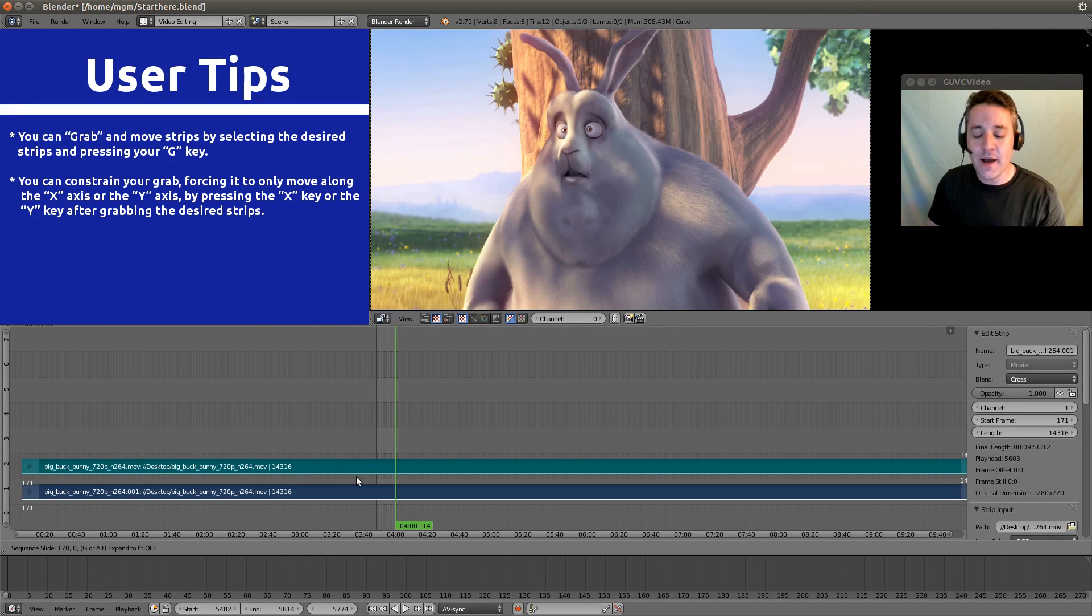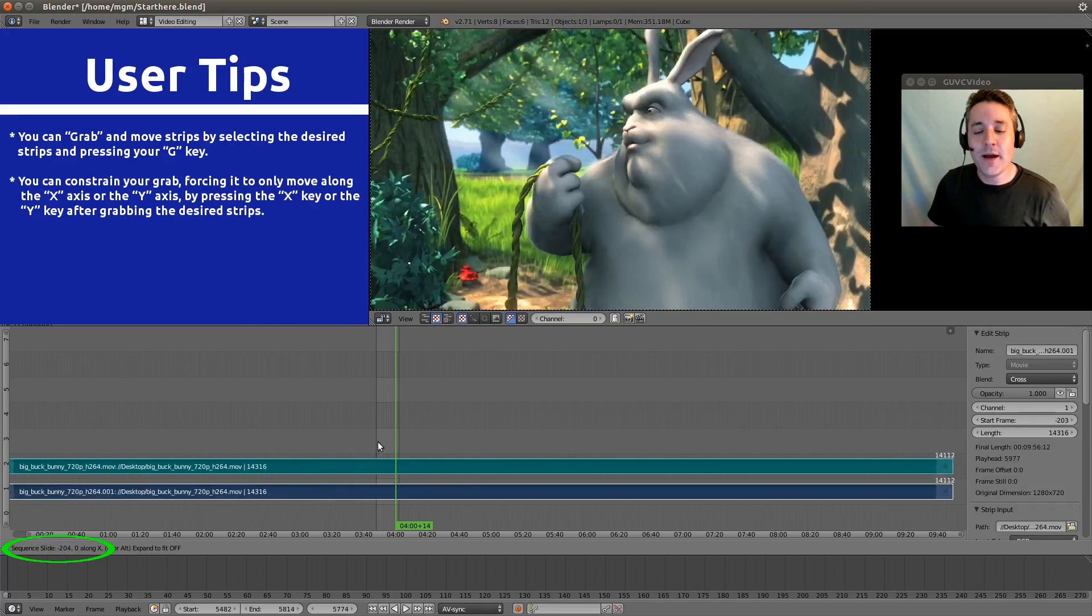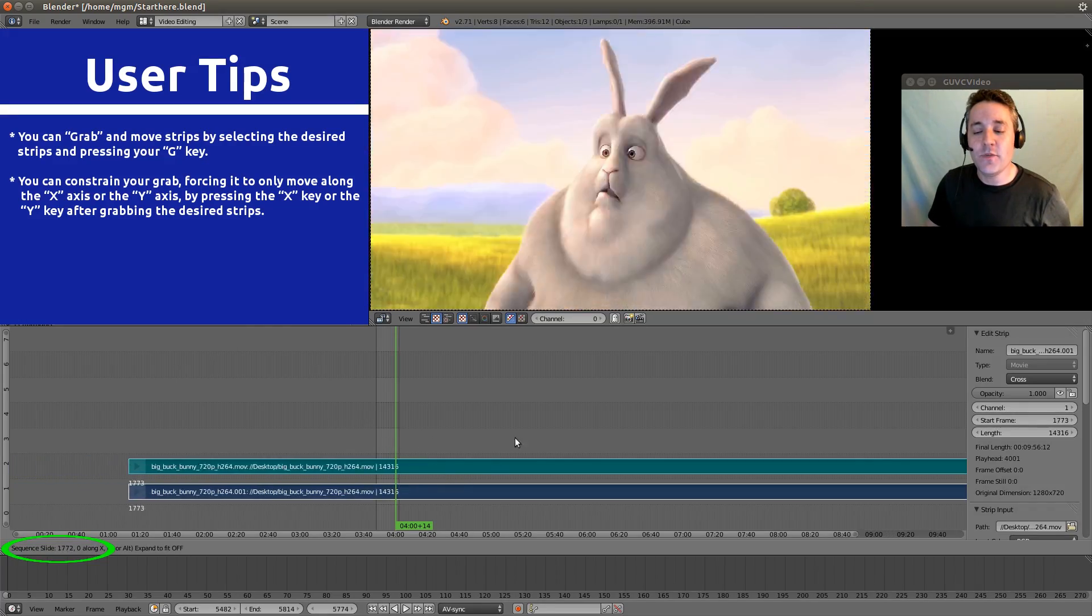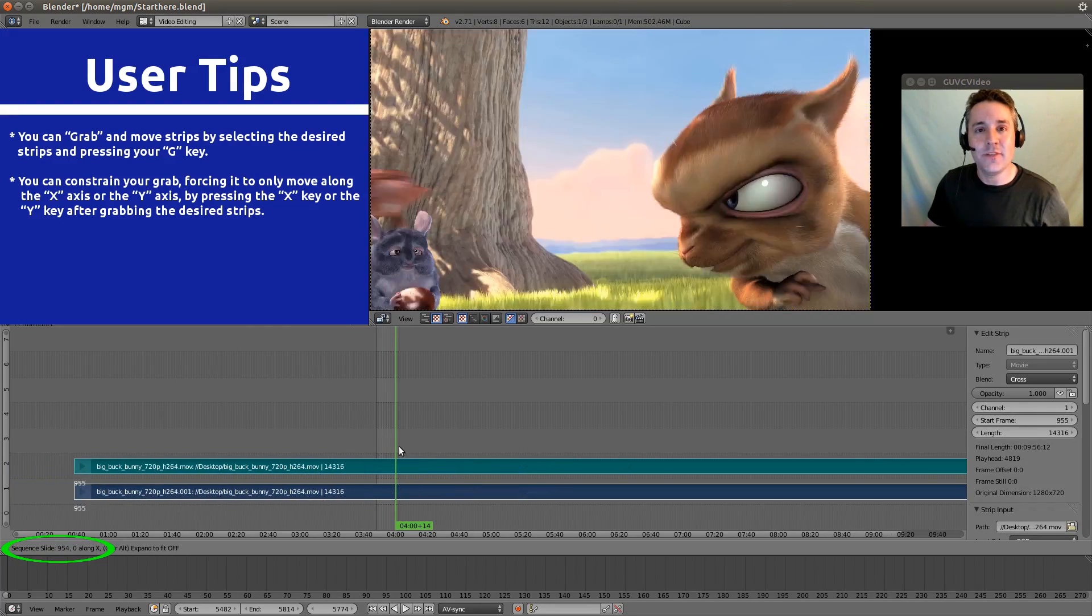I can now hit my X button. And no matter how much I move up and down, it will only go left and right.